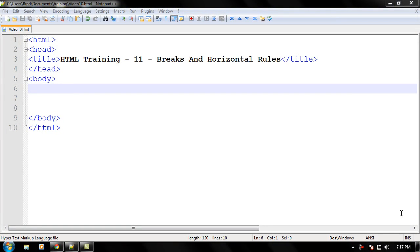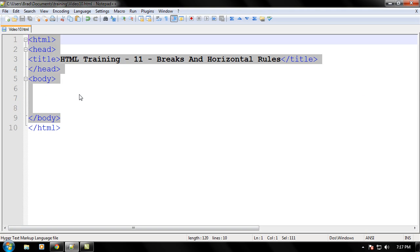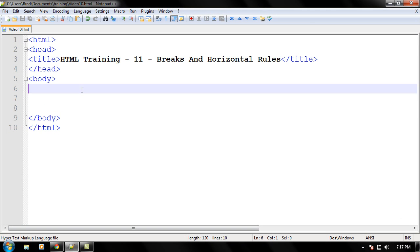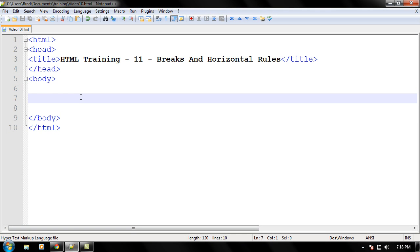Hello everyone and welcome to another video brought to you by WebVidTouch.com. This is video 11 in the HTML training series. In this video we will be learning about the break and the horizontal rule tags. So let's begin this video by creating an HTML document as you can see right here, and let's begin coding.